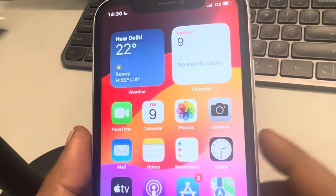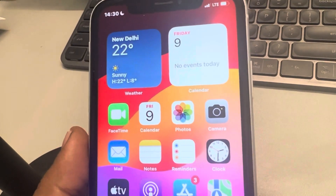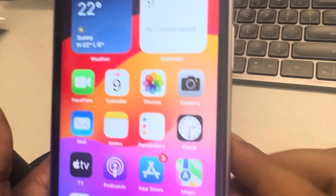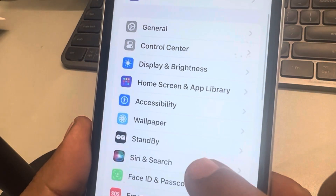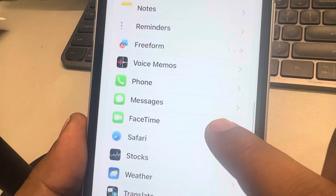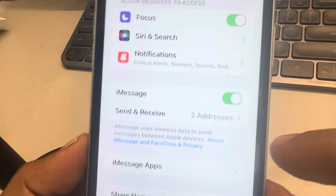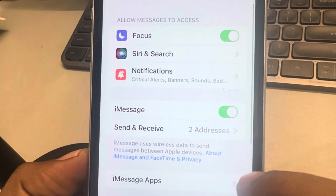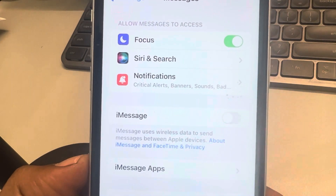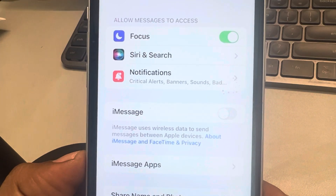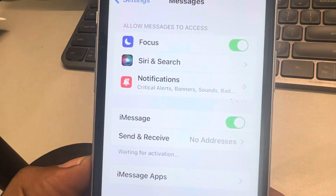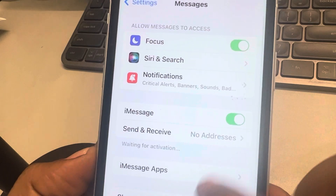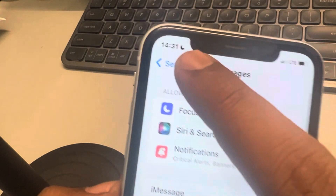Hi guys, if a phone number is not showing up in your iMessage, then here is the fix. The very first fix is just go to Settings, scroll down and find Messages, tap on it. Now turn off iMessage, wait for a few seconds and then turn it back on again and see whether your issue gets resolved or not.